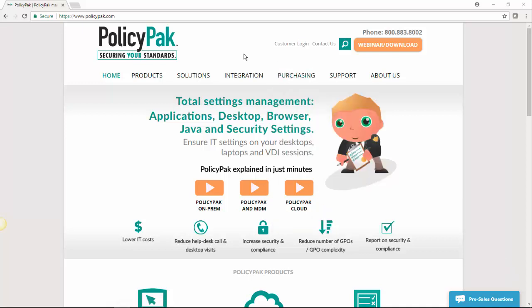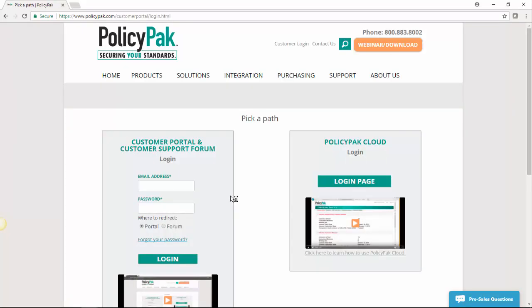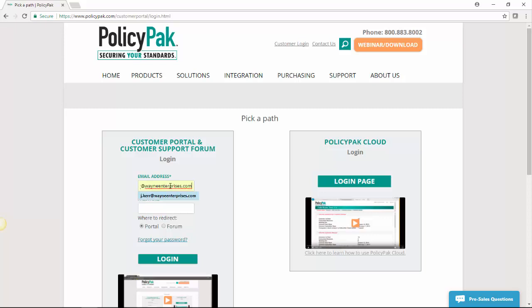So you'll start by going to PolicyPak.com and you'll go to this customer login link right here. Then we'll get here and what's going to happen is you will receive an email to your own email address that contains a randomly generated password. So when you come here, you'll enter in that email address and the randomly generated password.